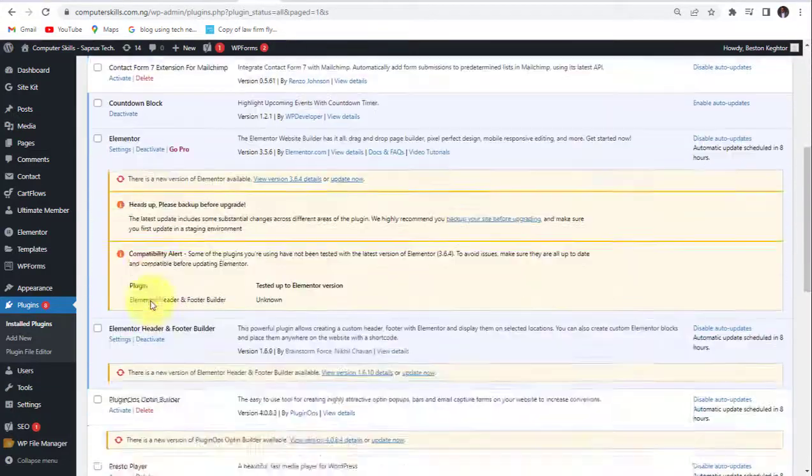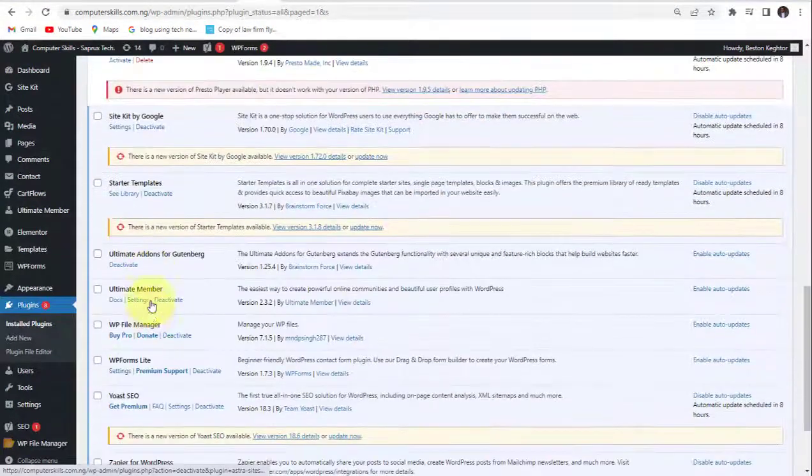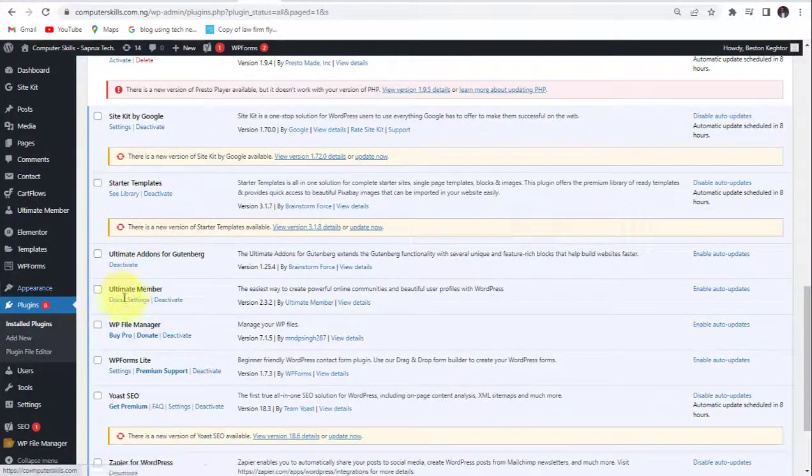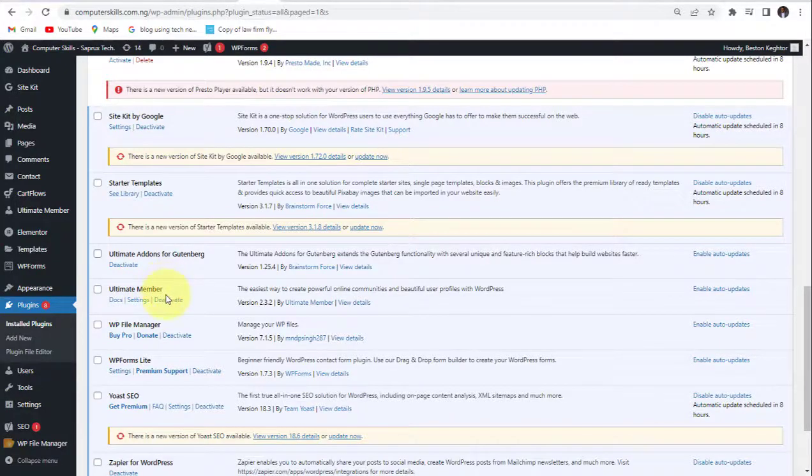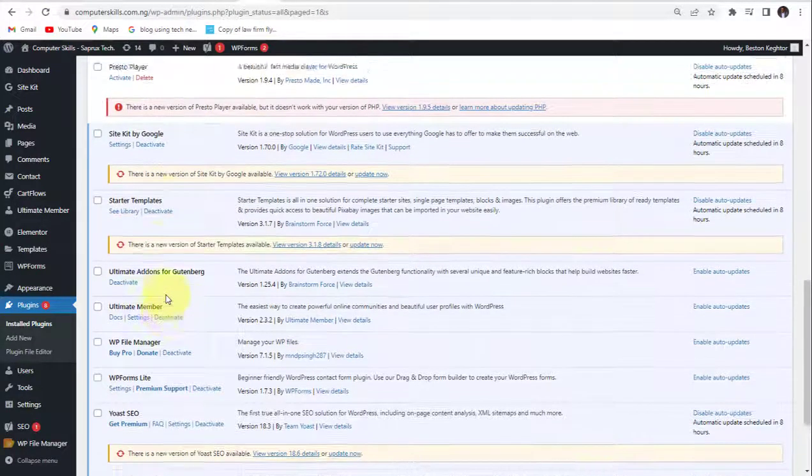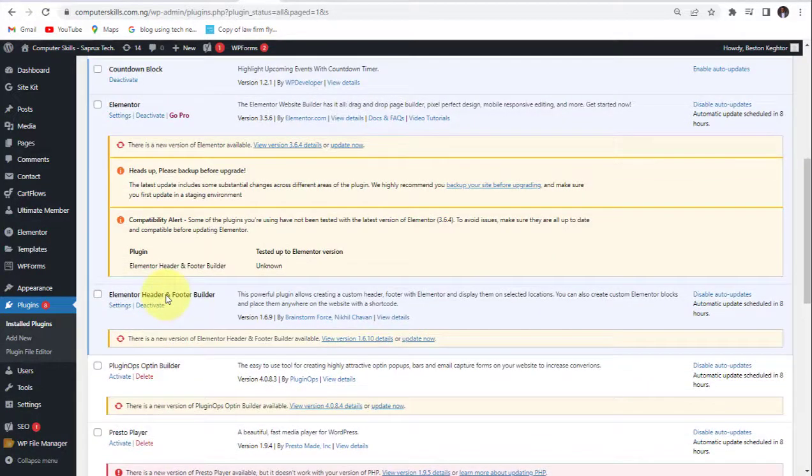All right. So I was going to see, look at our plugin being installed and activated. All right. So that is how to clear that error. That is the first way.